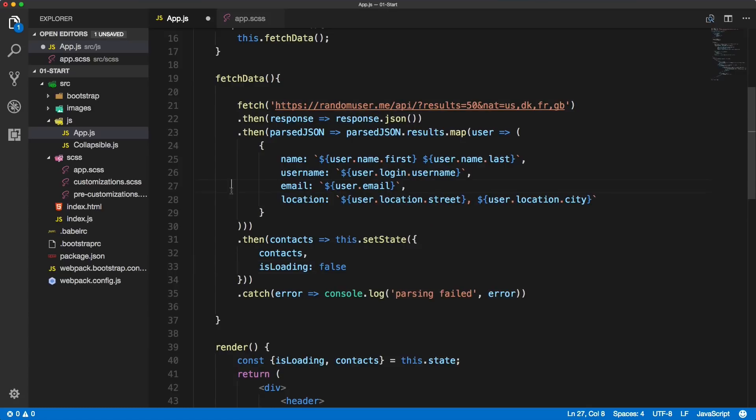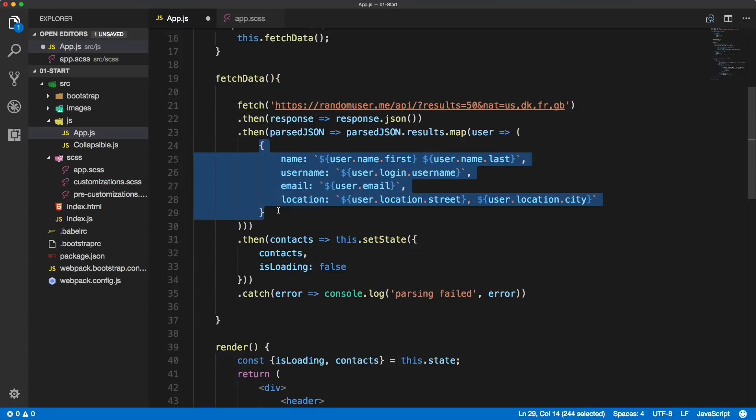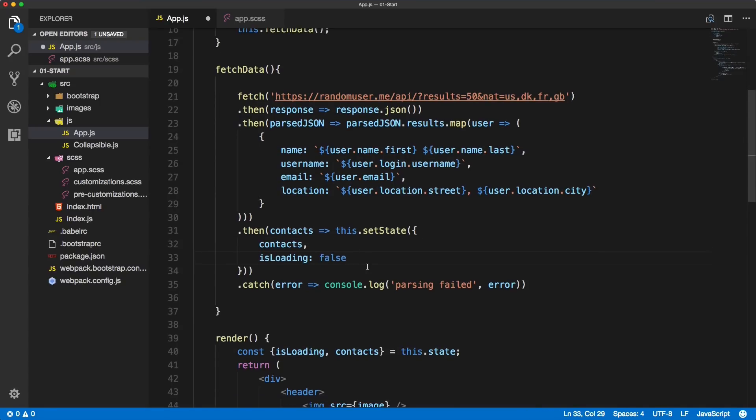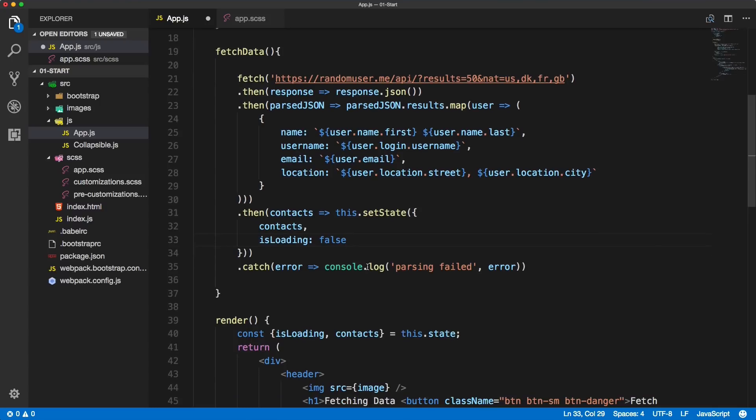Okay, this was quite a lot of typing so let's recap. We're creating individual objects for each of the users and we're setting it to the state as contacts and turning the loading to false. If we save the file and view it in the browser,